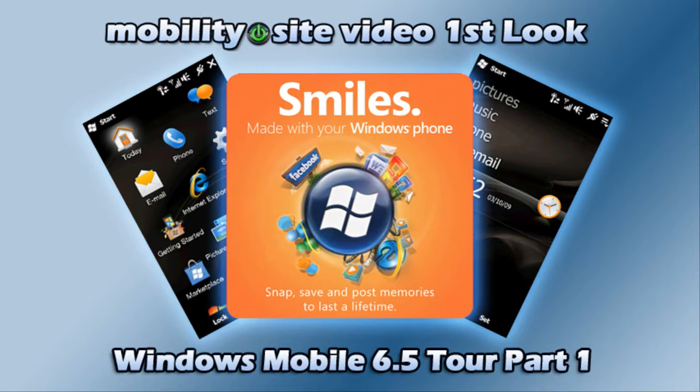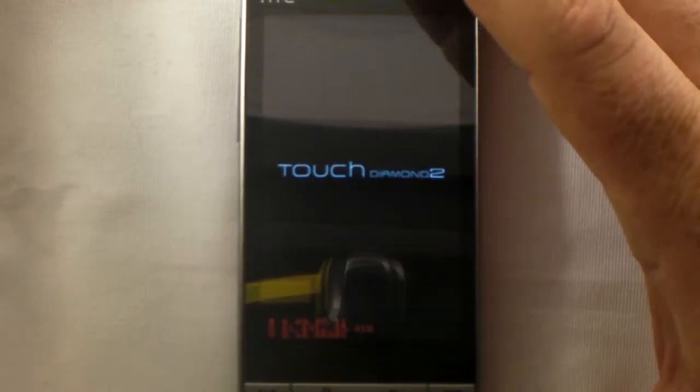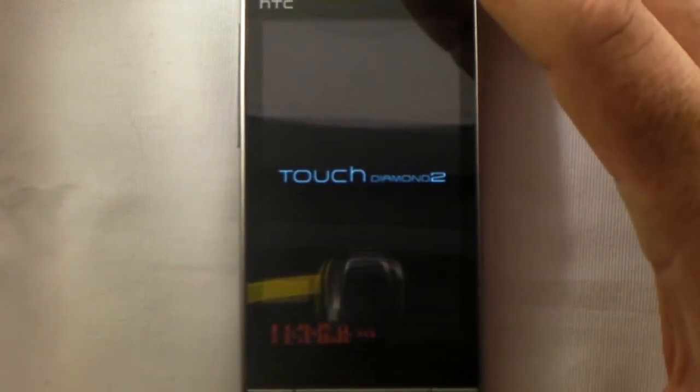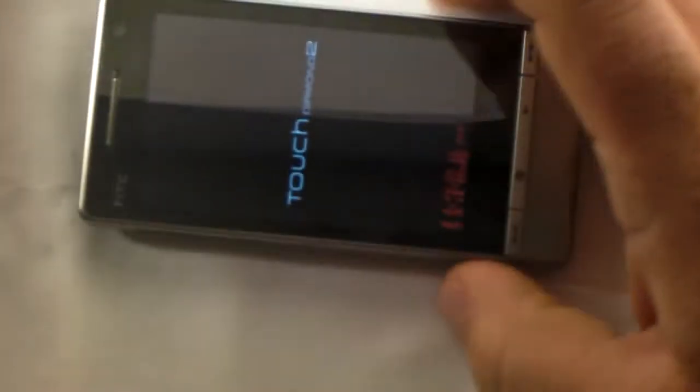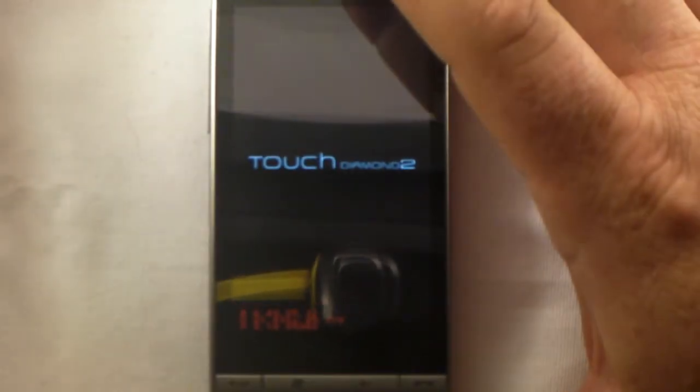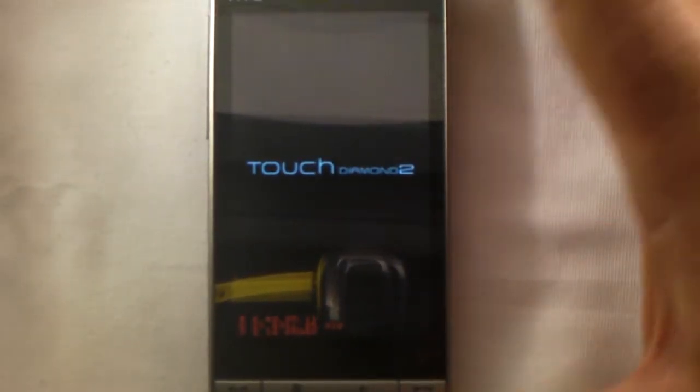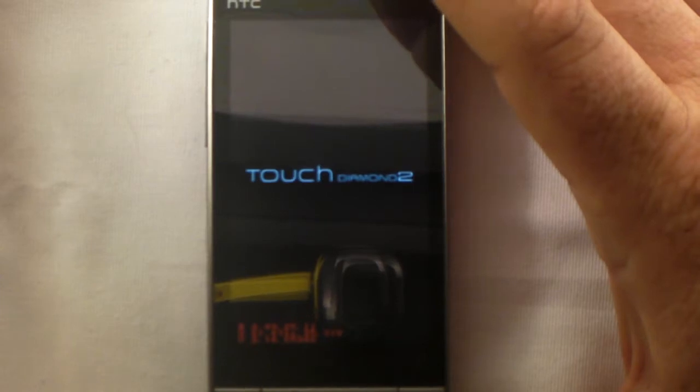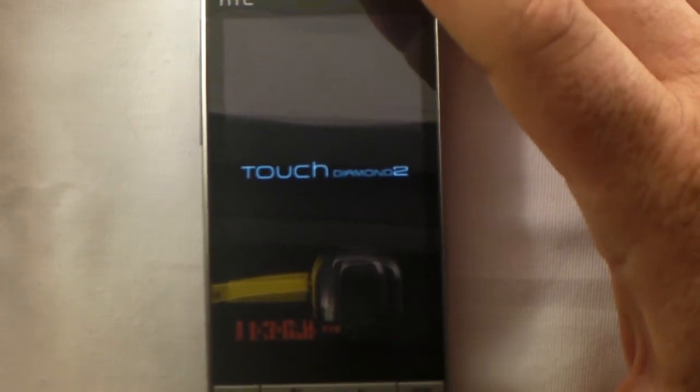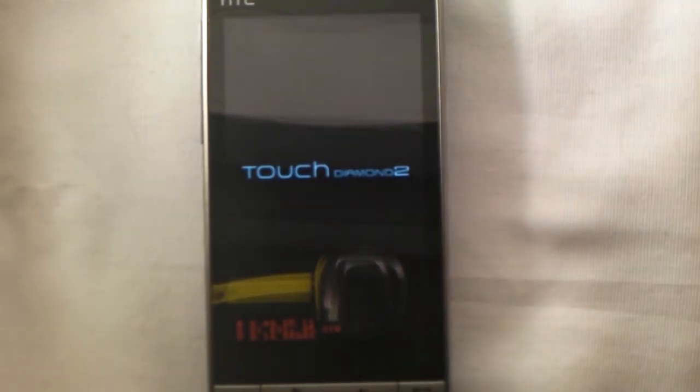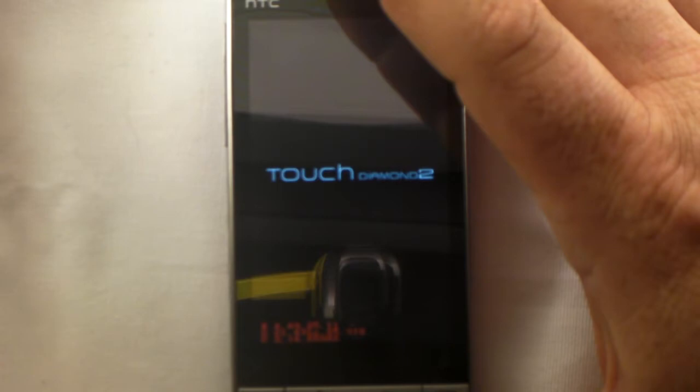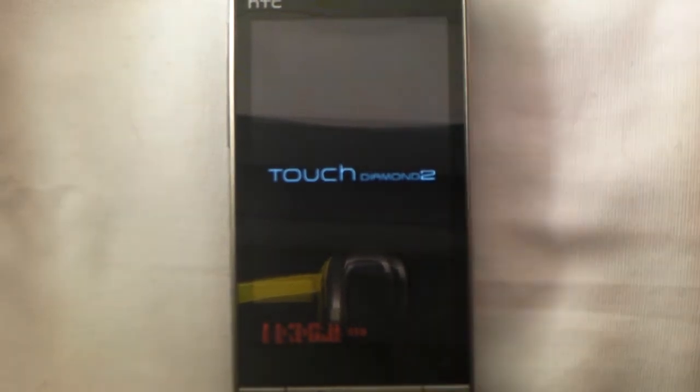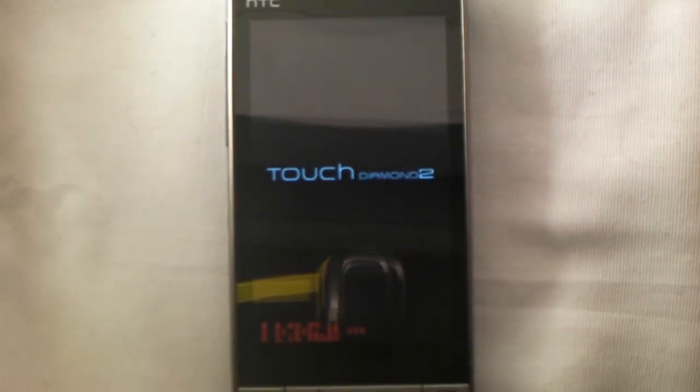Welcome to this Mobility Site video first look. Hey, how's it going everybody, this is Chris Likeness from MobilitySight.com and I have the Touch Diamond 2 with an official Windows Mobile 6.5 ROM. This is not one that's cooked on one of the sites that allows that to happen.